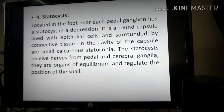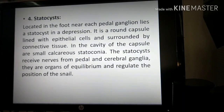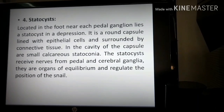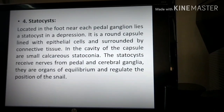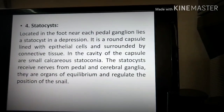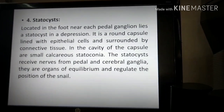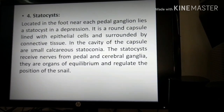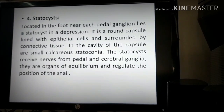The next is the statocyst. Statocyst is the balancing organ which is present in the foot, located near each pedal ganglion. It lies in a depression and is a round capsule lined with epithelial cells and surrounded by connective tissue.